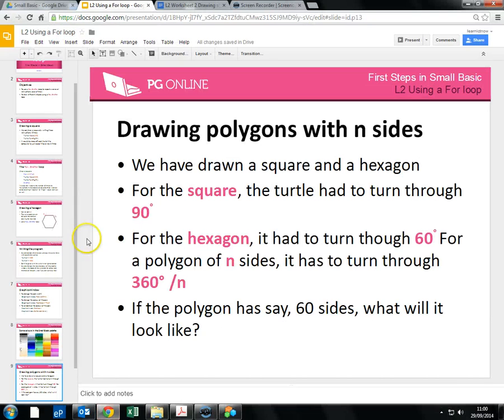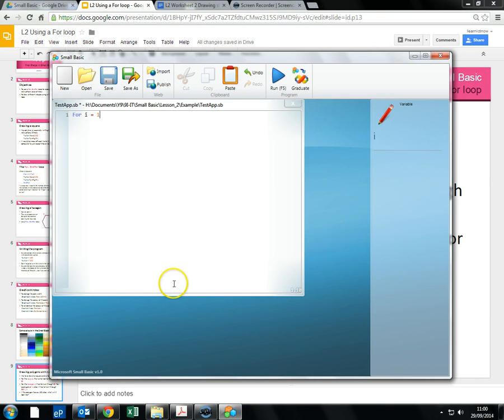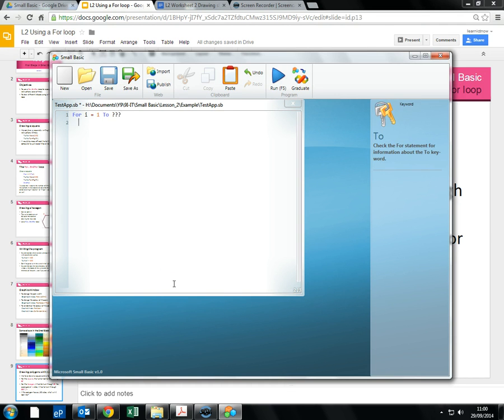We're creating one of these. So back into SmallBasic, we're gonna use, I'm just gonna put a question mark for the size because that's what we need to worry about. The number of angle, the number of sides we're gonna have.